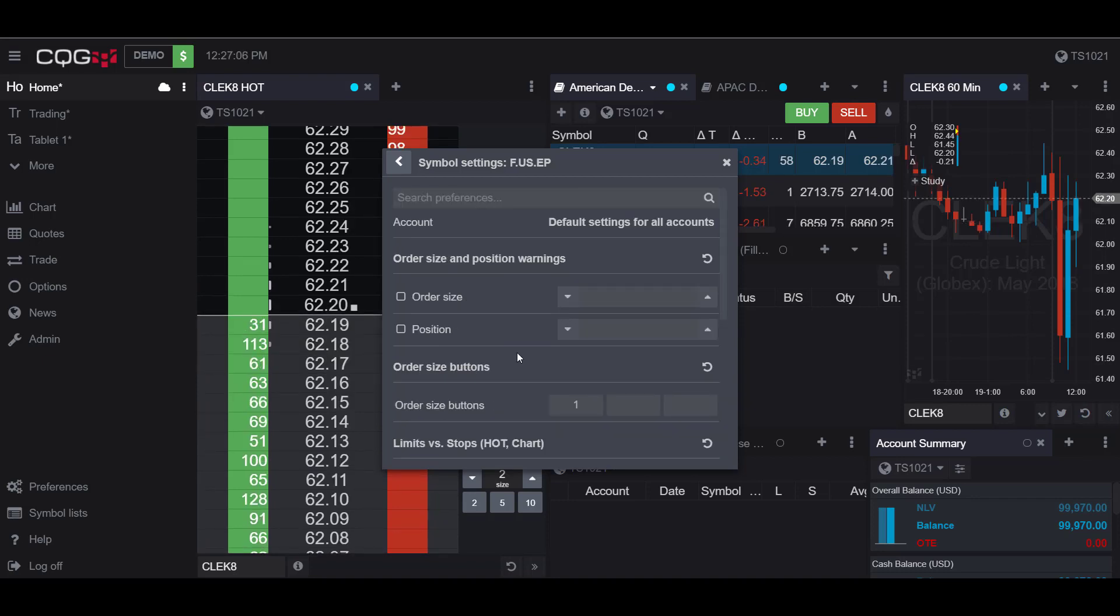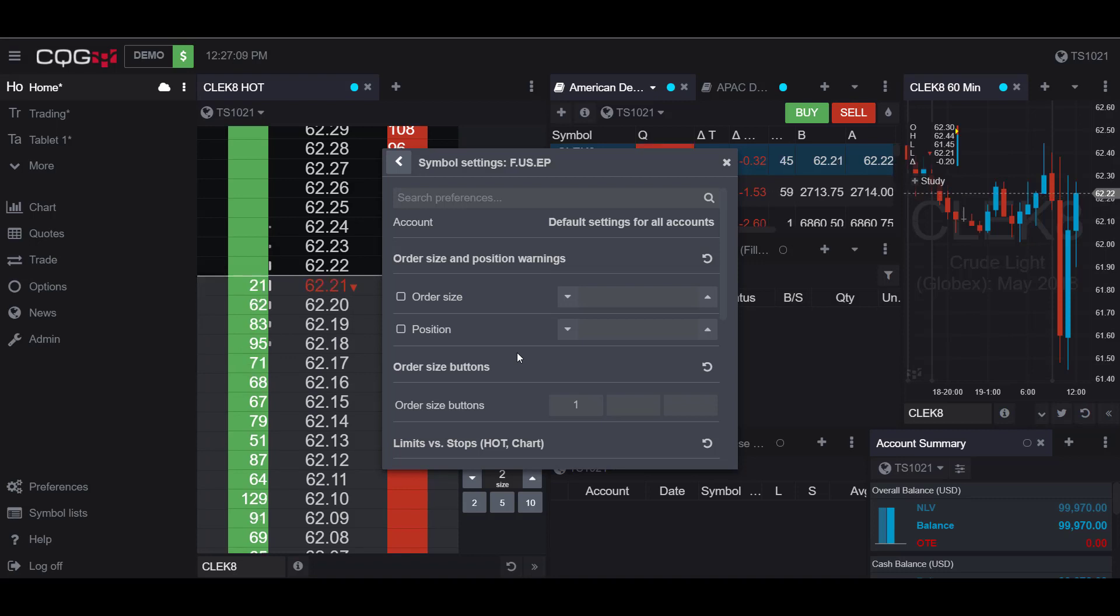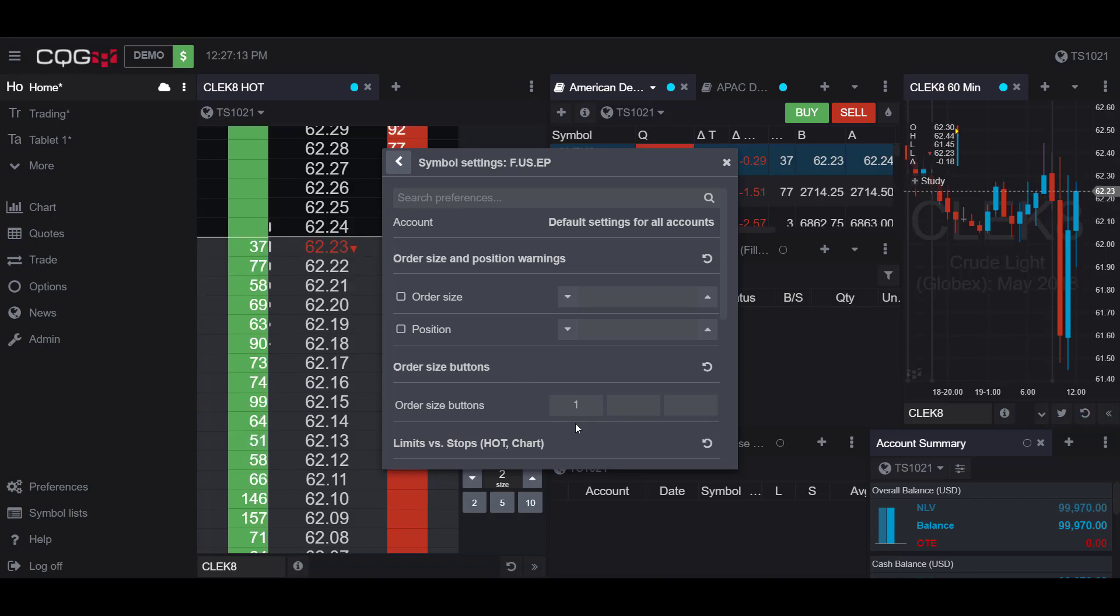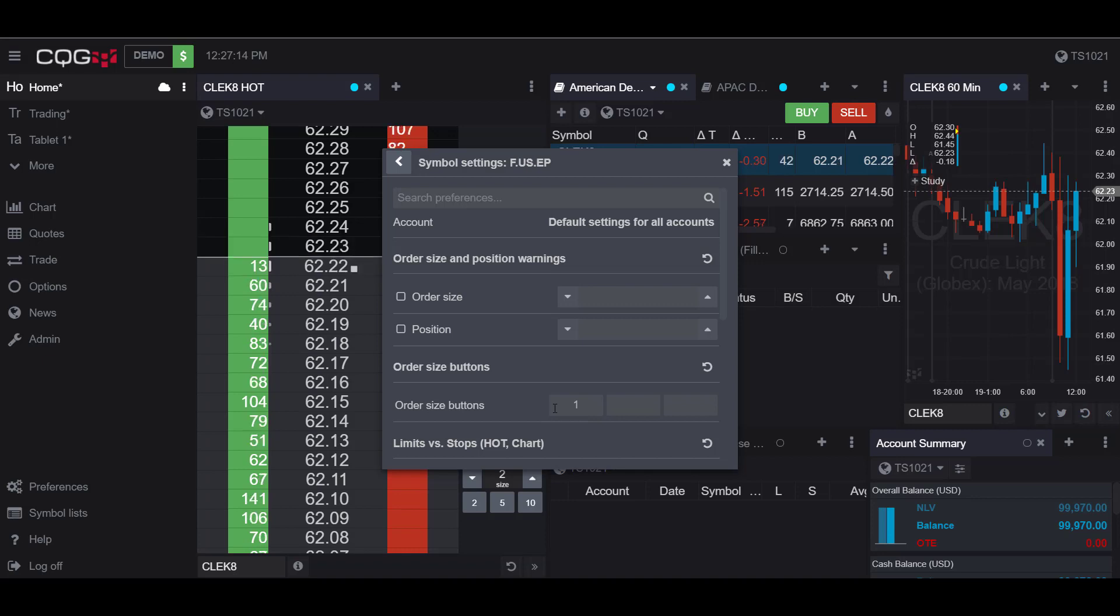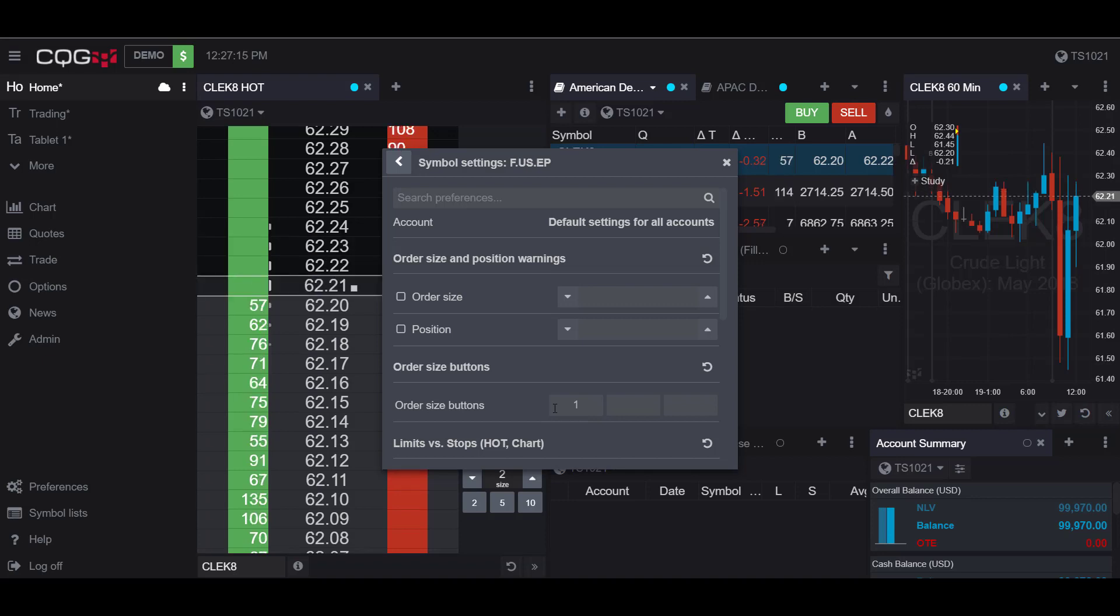Now as I mentioned previously I'll be showing you how to edit the order size buttons. This could be useful when you're trading high volume and the order buttons that they give you by default are pretty small.